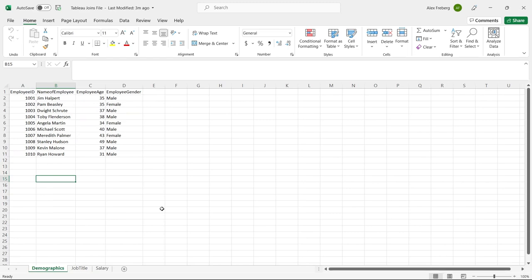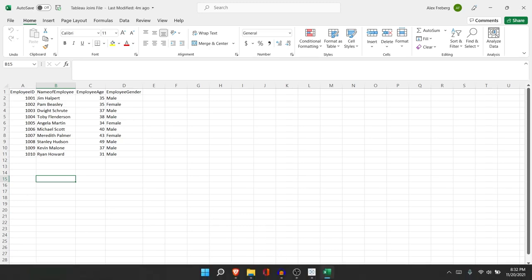Tableau does a really fantastic job of visualizing joins for you, so it takes a lot of the guesswork out. I'm going to include a link to my joins video in SQL because these two are very closely connected. If you understand how the joins work in SQL, you'll understand how the joins work in Tableau — it's almost the exact same thing. So with that being said, let's jump over to Tableau.